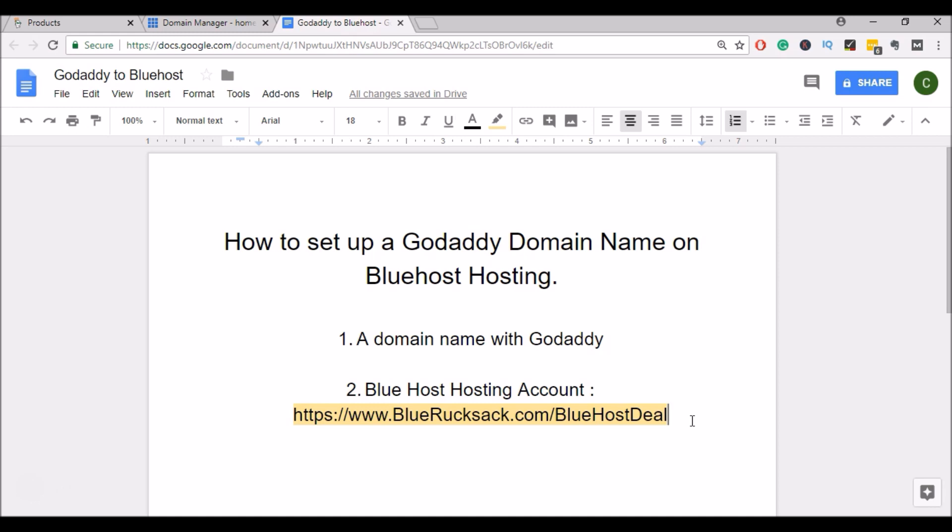To get started, you'll need a domain name with GoDaddy and you'll need Bluehost Hosting.